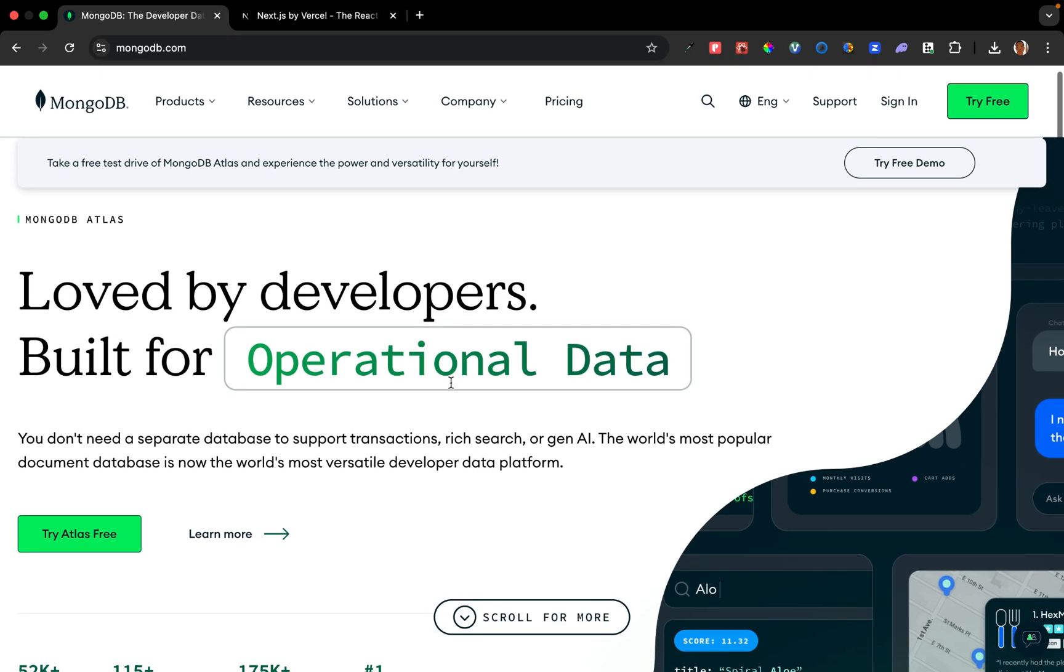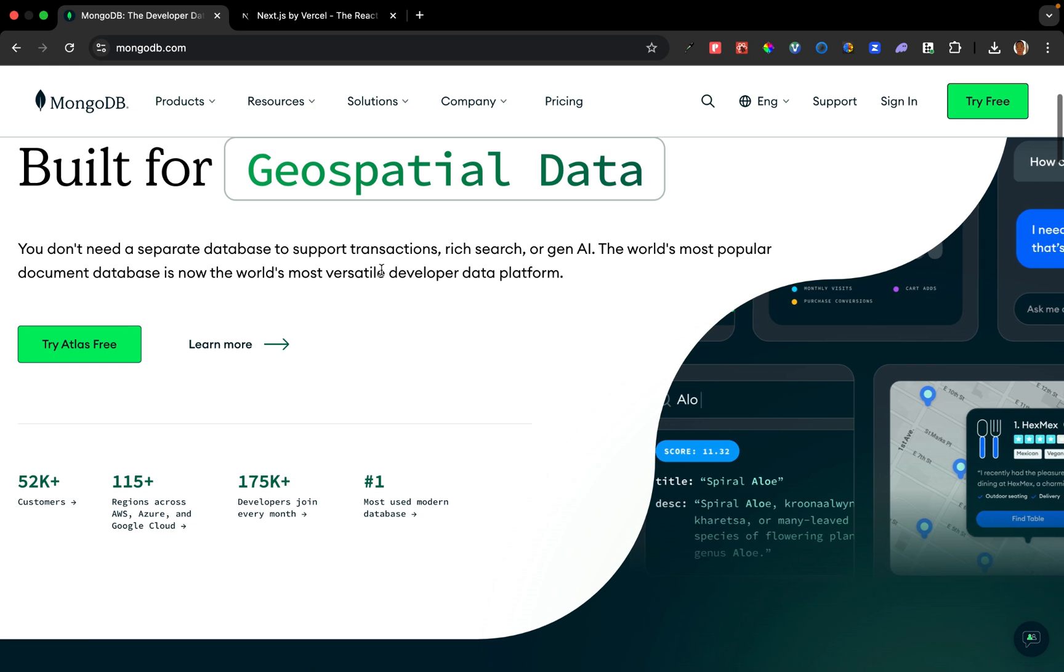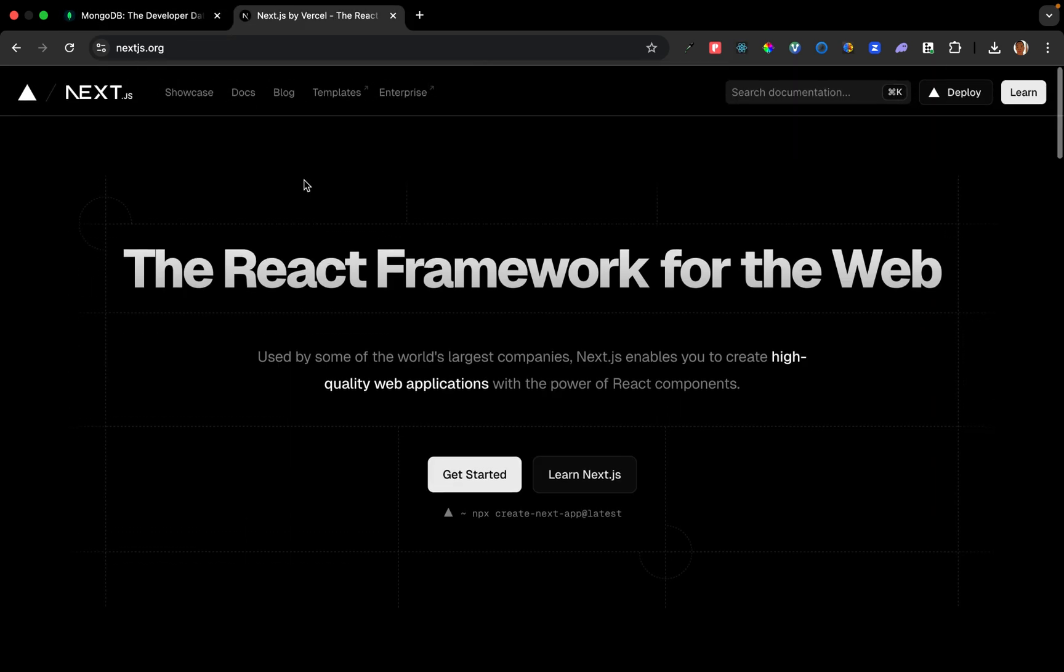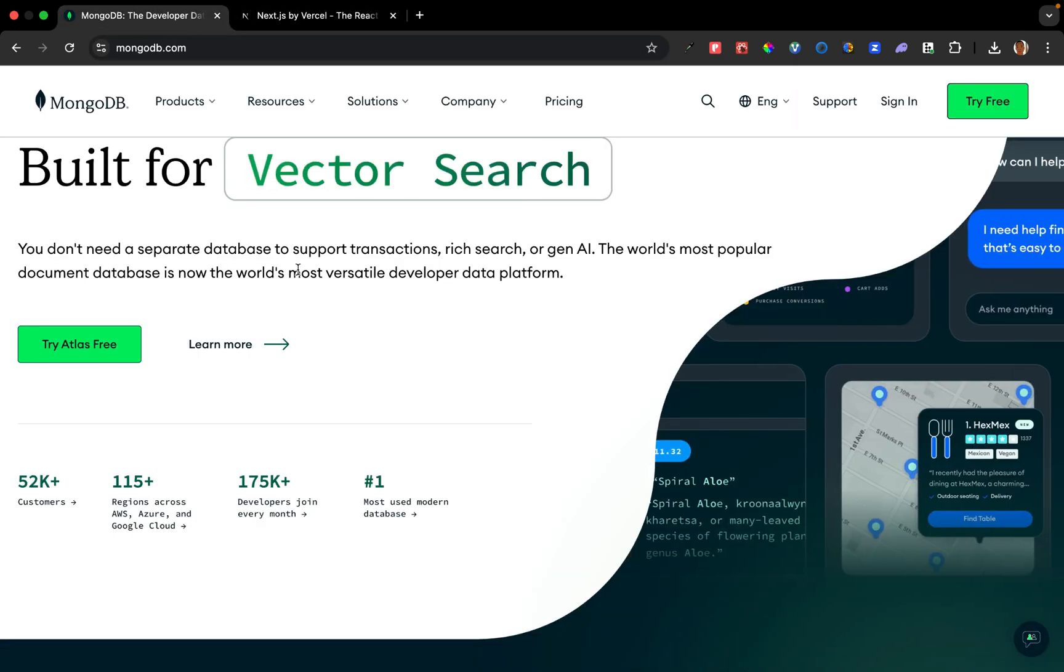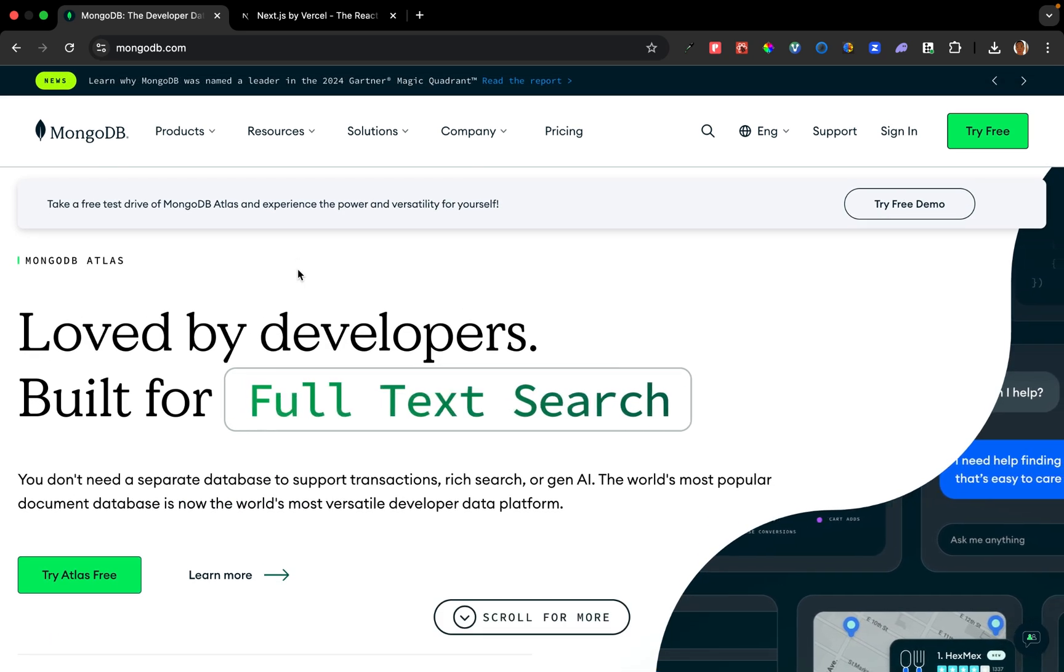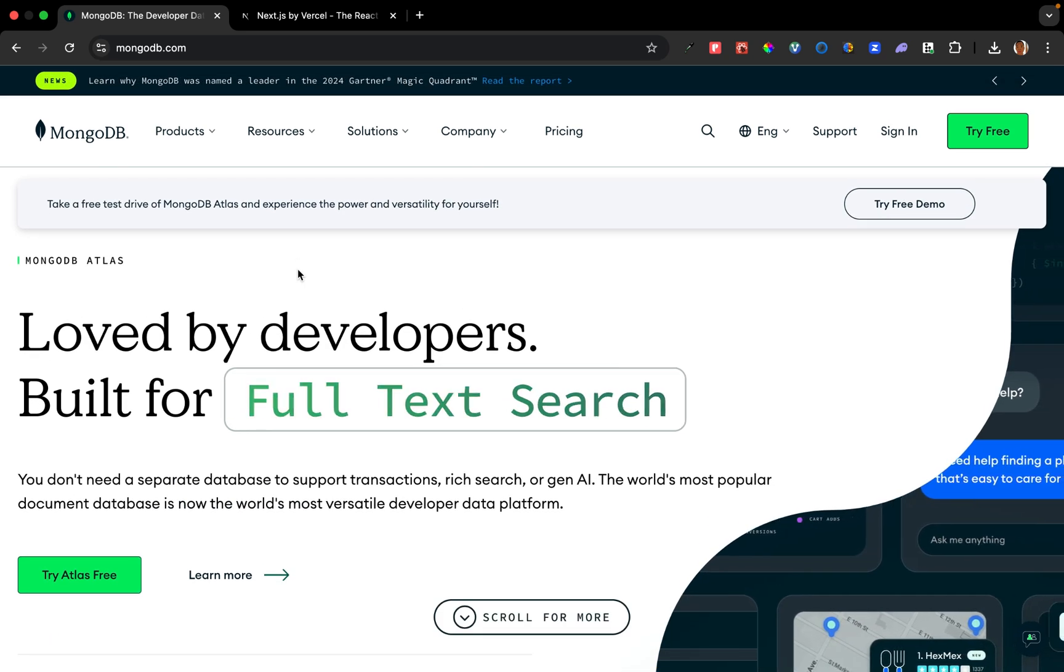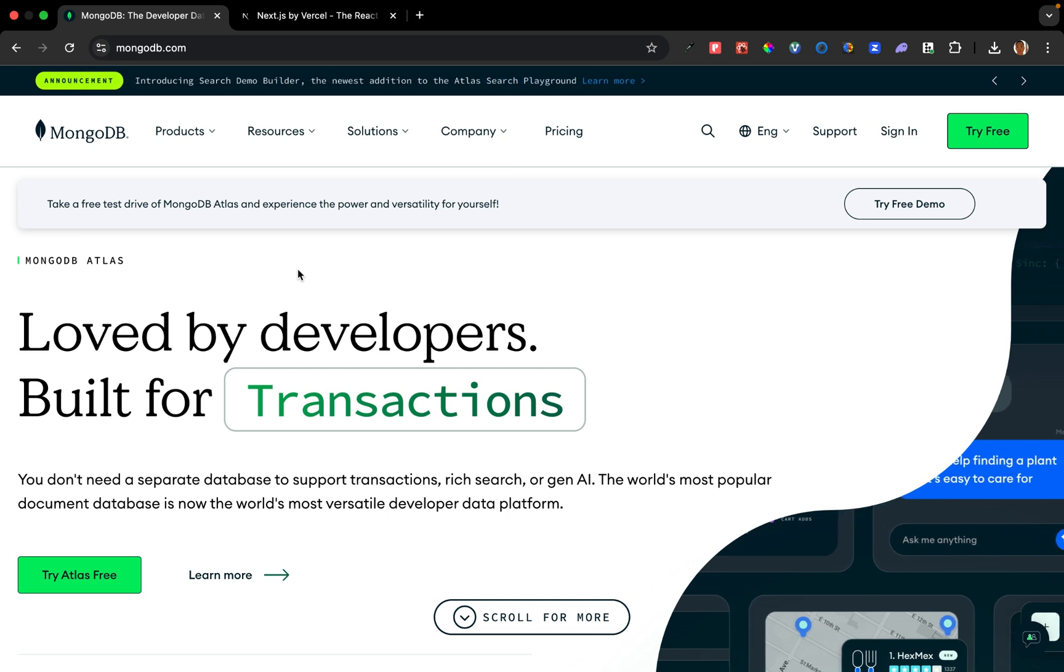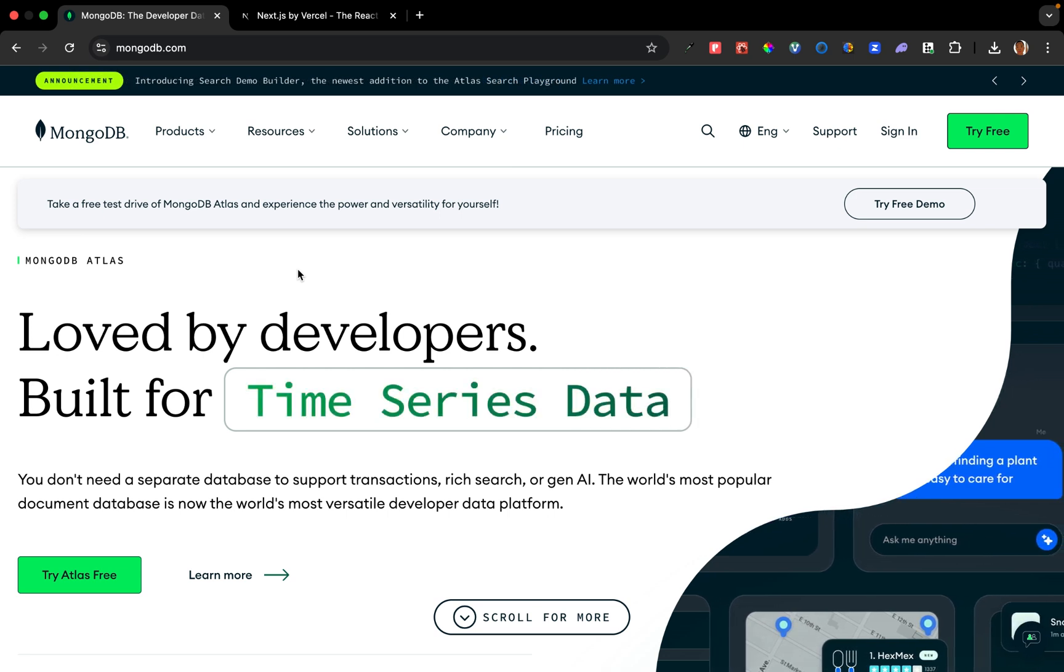Alright, today we are going to talk about how to connect to MongoDB from our Next.js project. In this tutorial, I'm going to be using Atlas, the cloud-based MongoDB. But if you have MongoDB installed locally on your computer, you're still good to go. So let's head straight to the tutorial.